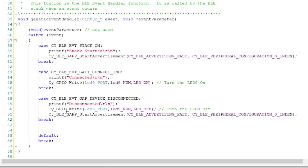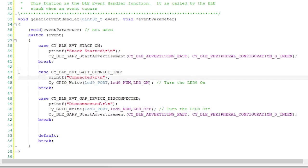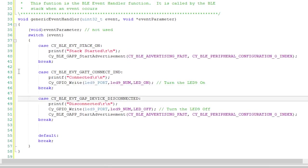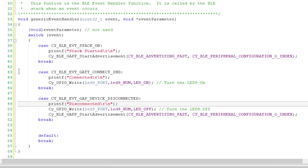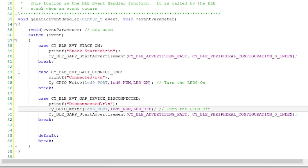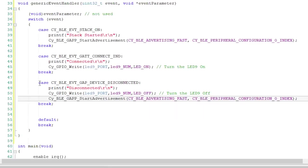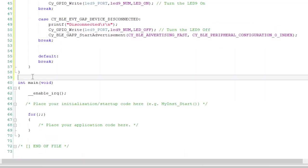The next event is the device connected event. When that happens, I'll print out a message that we are connected, and then turn on LED9 to indicate that we have that connection. The last device of the generic event is the disconnect event. When that happens, I'll print out a disconnect message, turn off LED9, and then tell the BLE to start advertising again. That's all for the generic events.